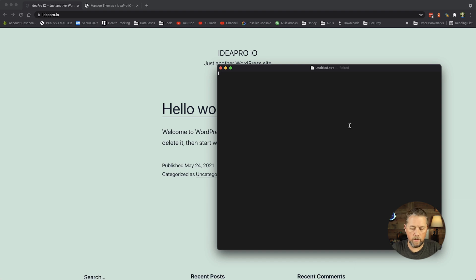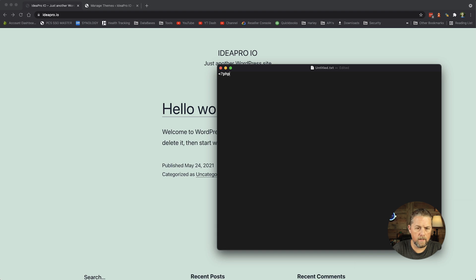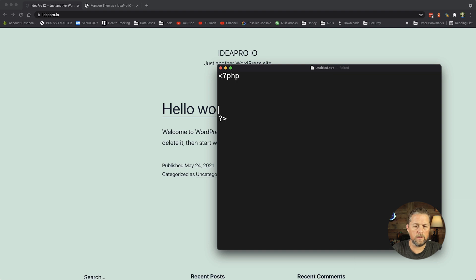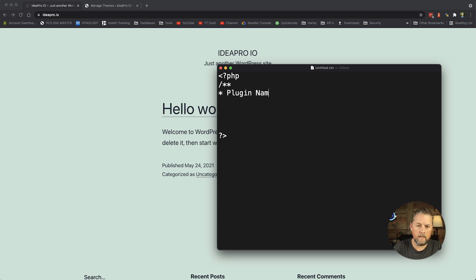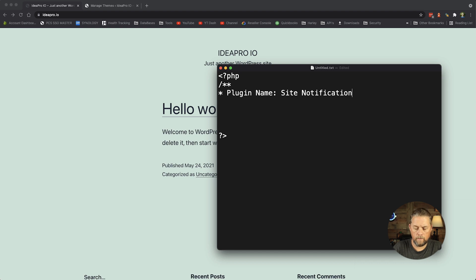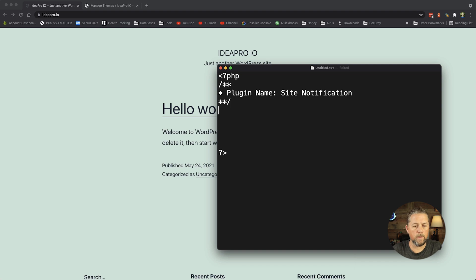We want to make sure it's plain text so there's no background formatting going on. The first thing we're going to do is open a PHP bracket. We'll zoom in a bit so we can see it. We've opened the PHP tag, now we're going to close that PHP. Right at the top we're going to do a slash-star-star, then on the next line a star, and we can add 'Plugin Name' — and this is going to be 'Site Notification.'